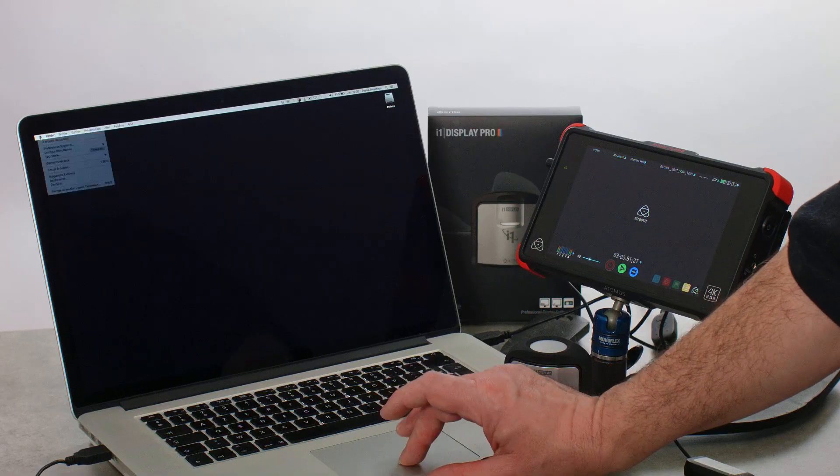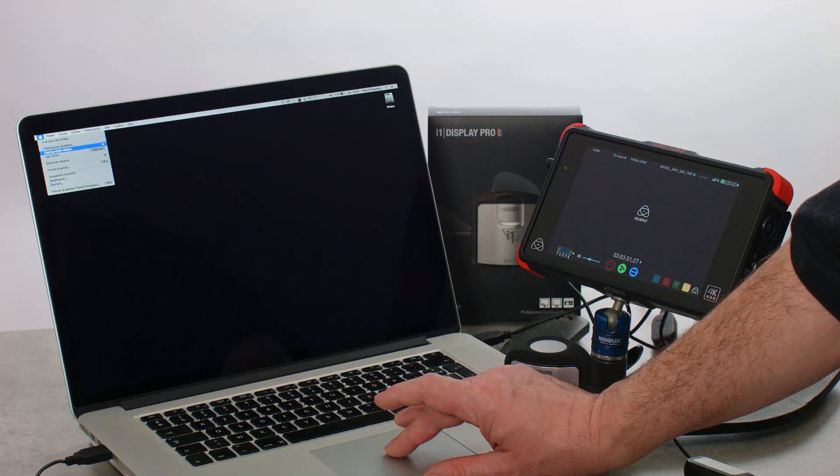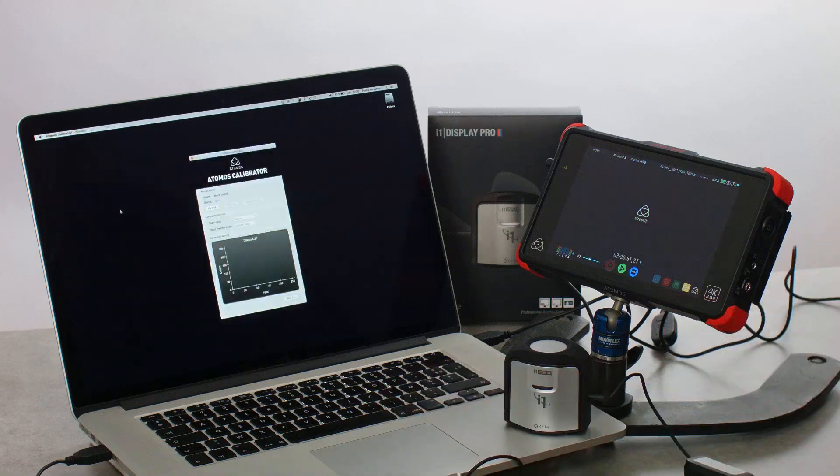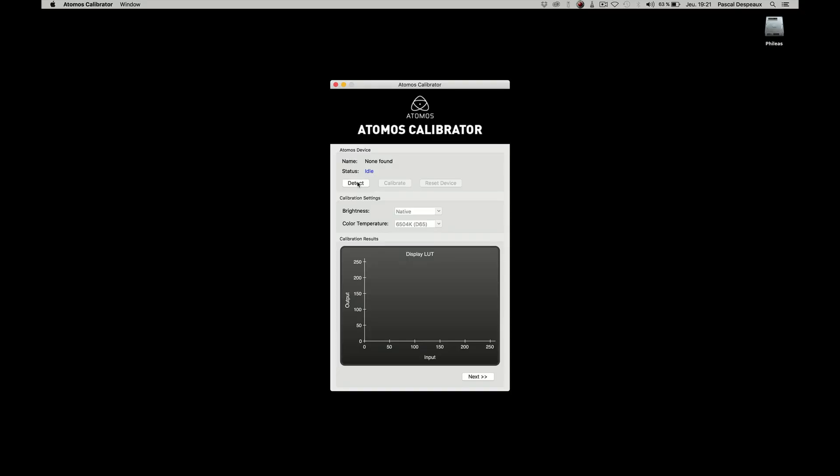Now, open the software to start the calibration. The first thing to do is to click on the Detect icon so the software can find the Atomos recorder.